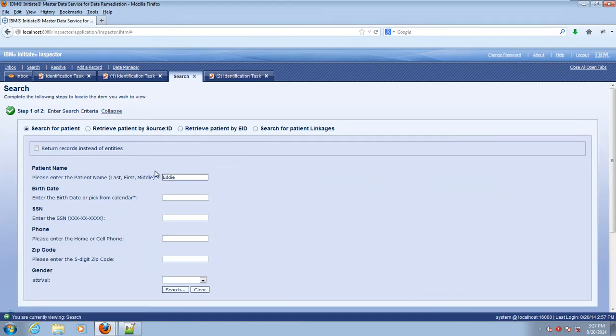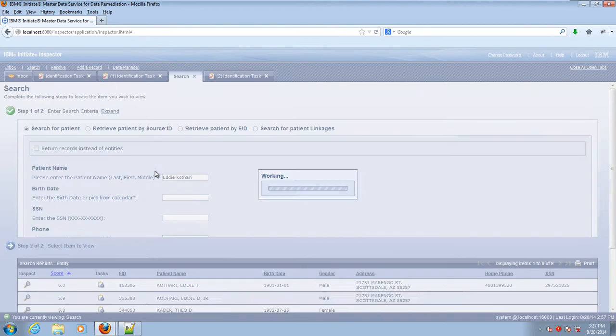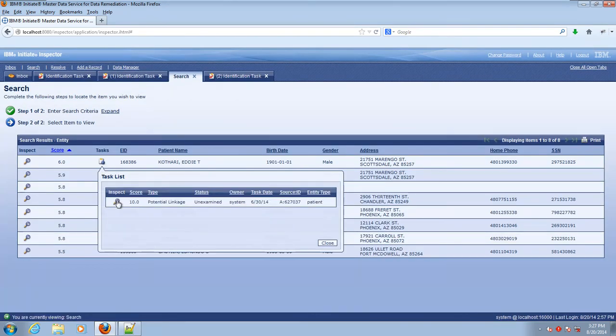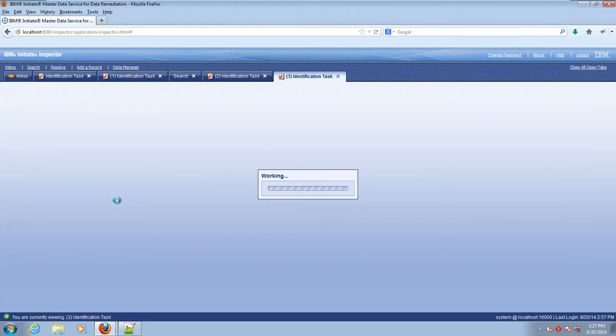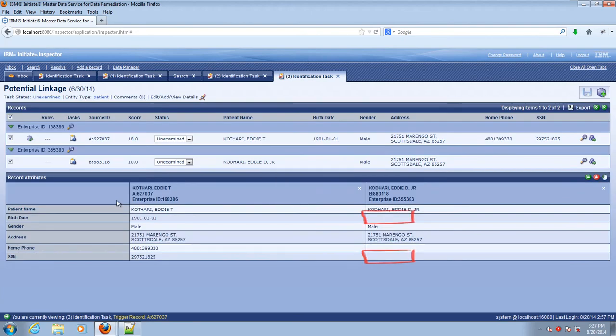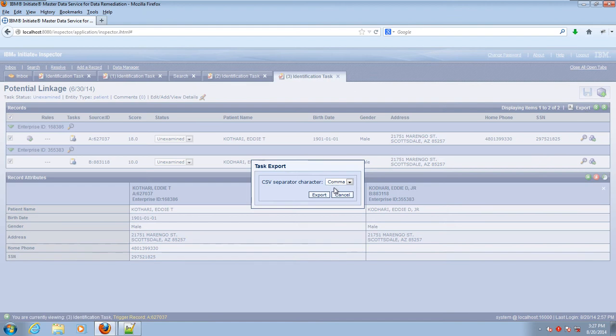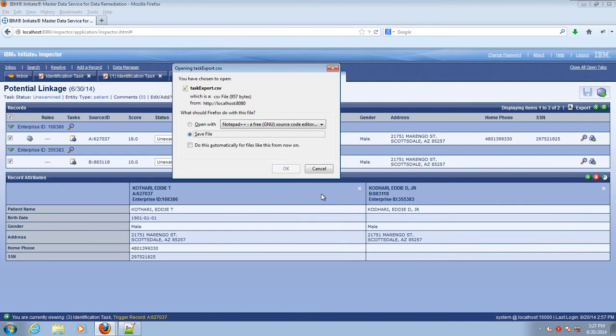So let's pull up Eddie Kothari, look at the task that he's in and here what we find is that we've got a missing social security number, we have a missing date of birth and it's hard to tell if these are the same person or not. This may not be a task that we're really ready to work yet. Let's go ahead and export it and then move on from there.